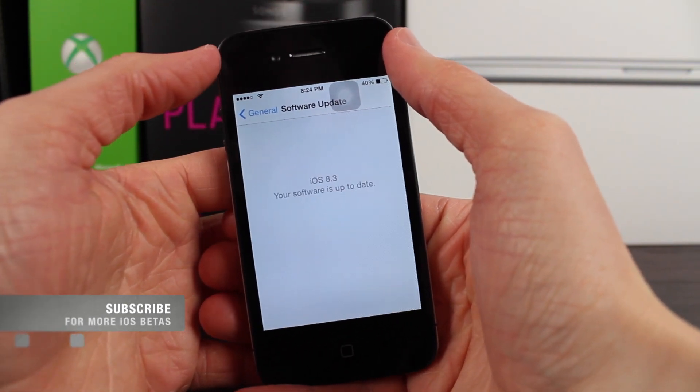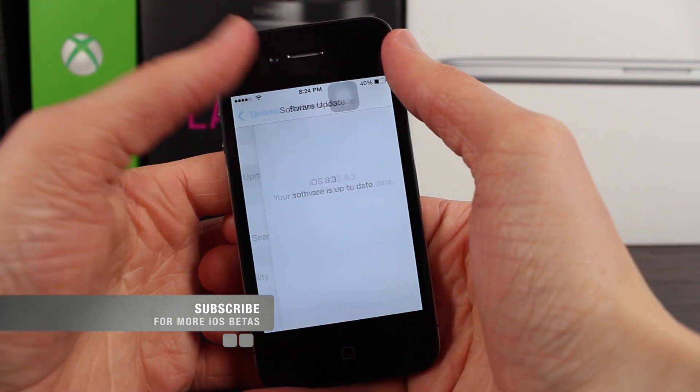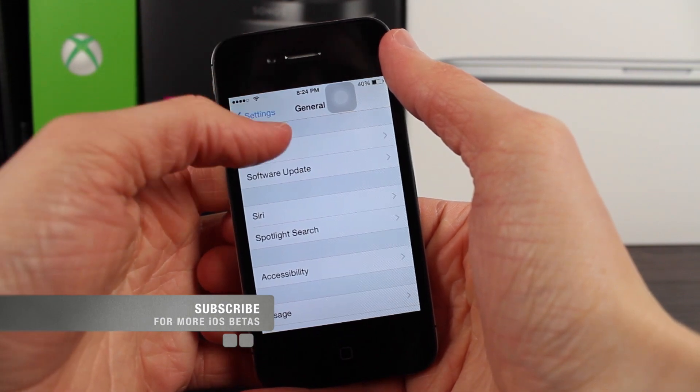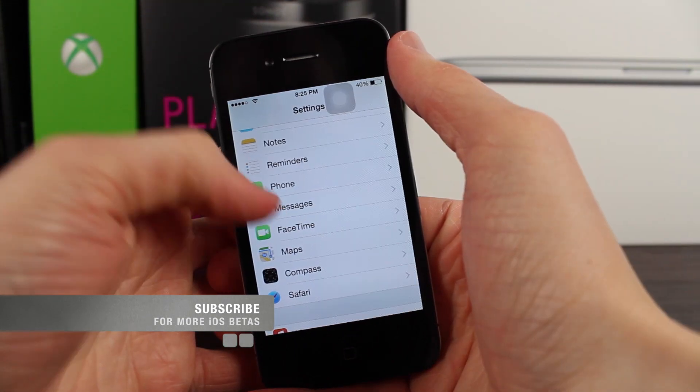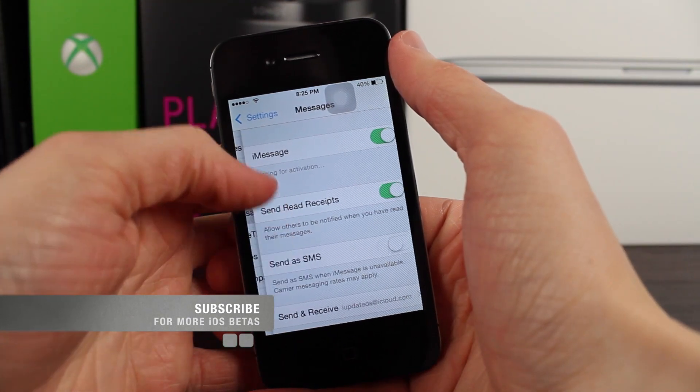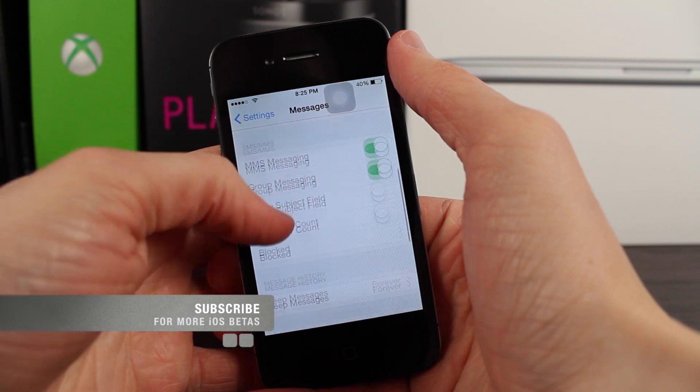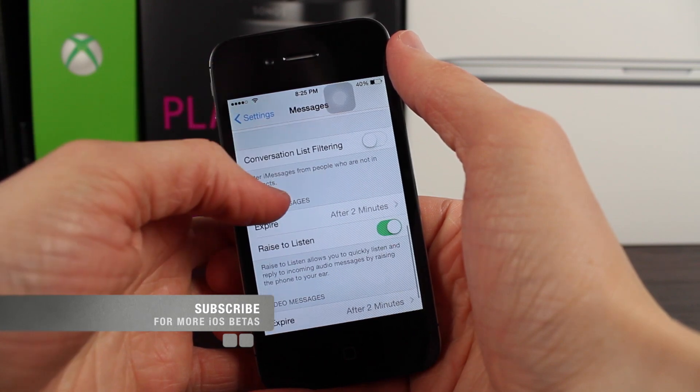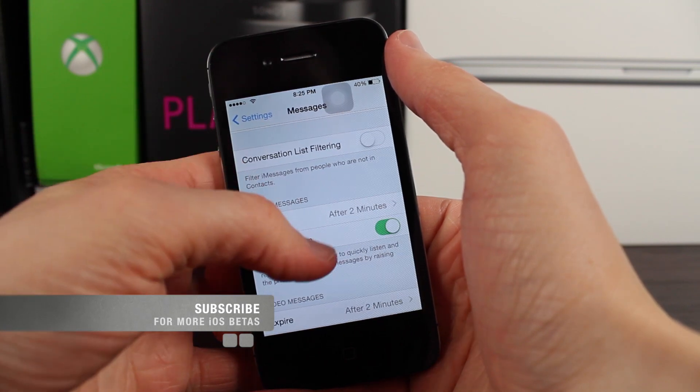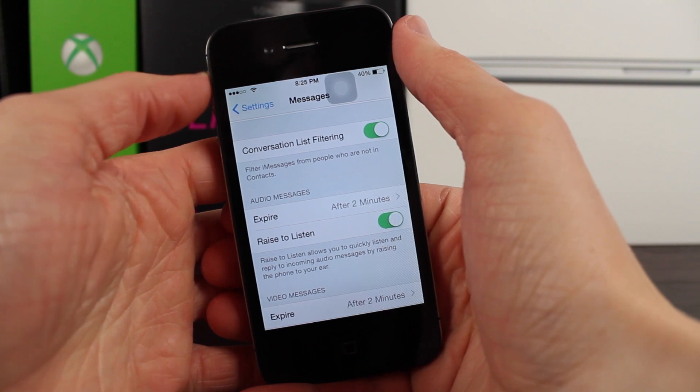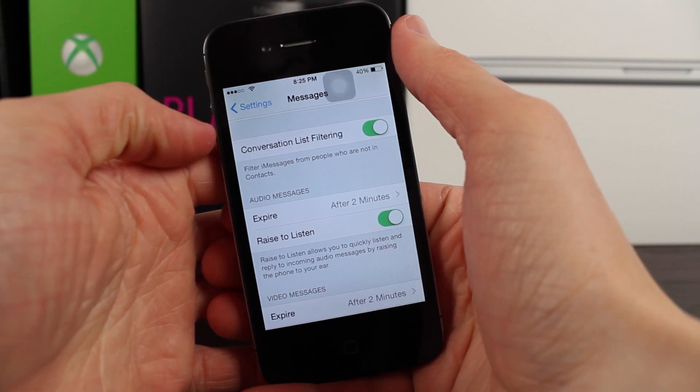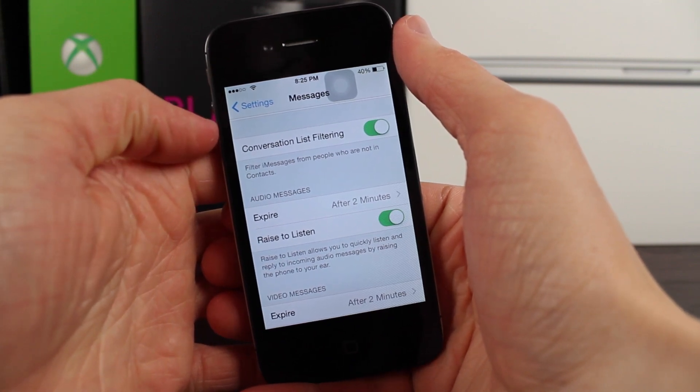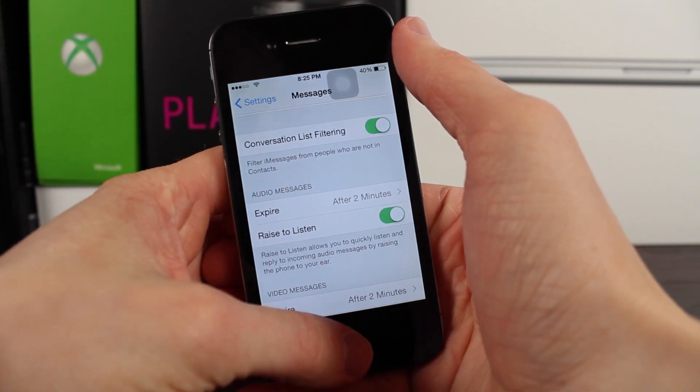So in iOS 8.3 Beta 3 there's a new option in the messages section of settings. If we head over there real quick, let me launch up the settings app and scroll down. If we tap on that and scroll down just a little bit more you'll see there's a new option that says conversation list filtering.